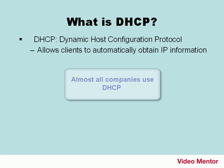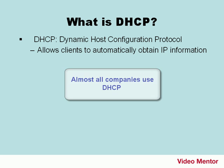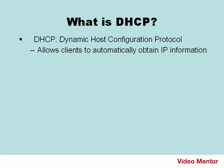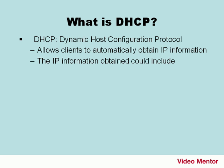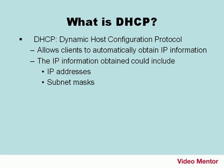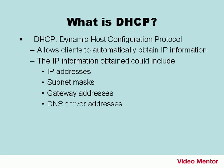Most companies will use this technology because the protocol reduces the amount of system administration, allowing devices to be added to the network with little or no manual intervention. The IP information obtained could include IP addresses, subnet masks, gateway addresses, DNS server addresses, and other advanced options.